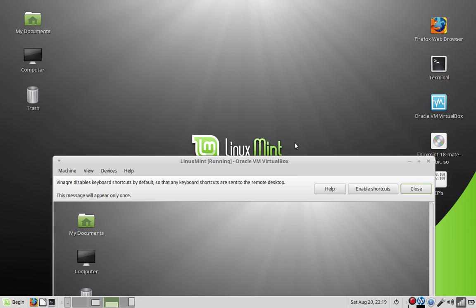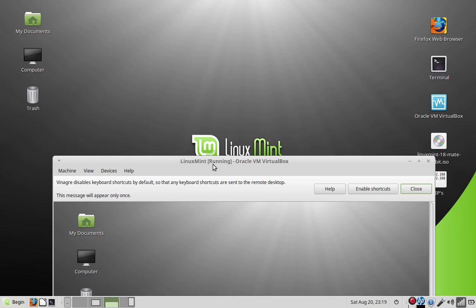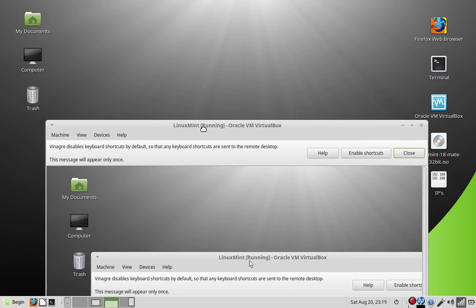So the good thing about this is, if you run a network, say you have a hundred computers, a hundred computer network, you can log into each desktop from one computer. You don't have to walk over to each computer and do something. You just log into it while the other people are still using the computer. You can just take over for a minute. You can even talk to them.